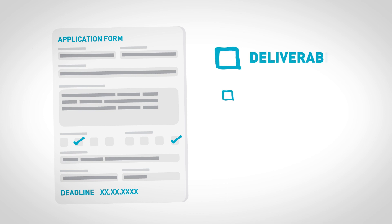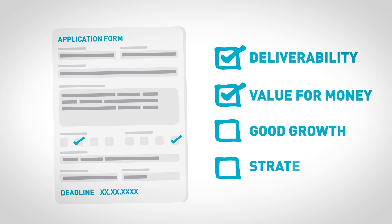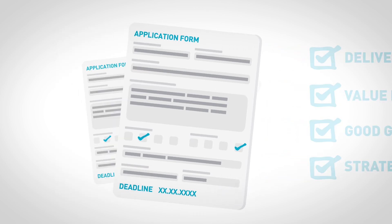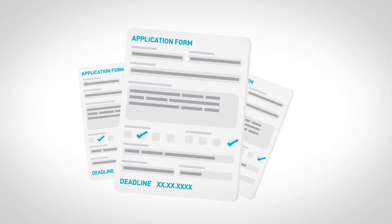Once you submit your final application, it will go through an appraisal process to check that it meets the Gateway criteria and each one will be given a score.